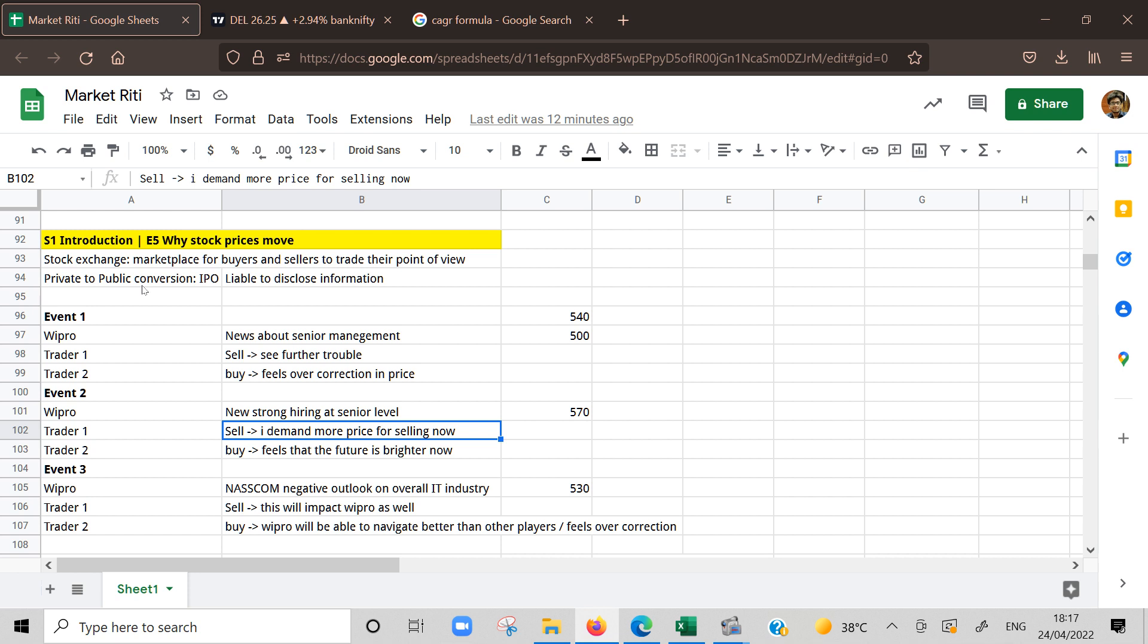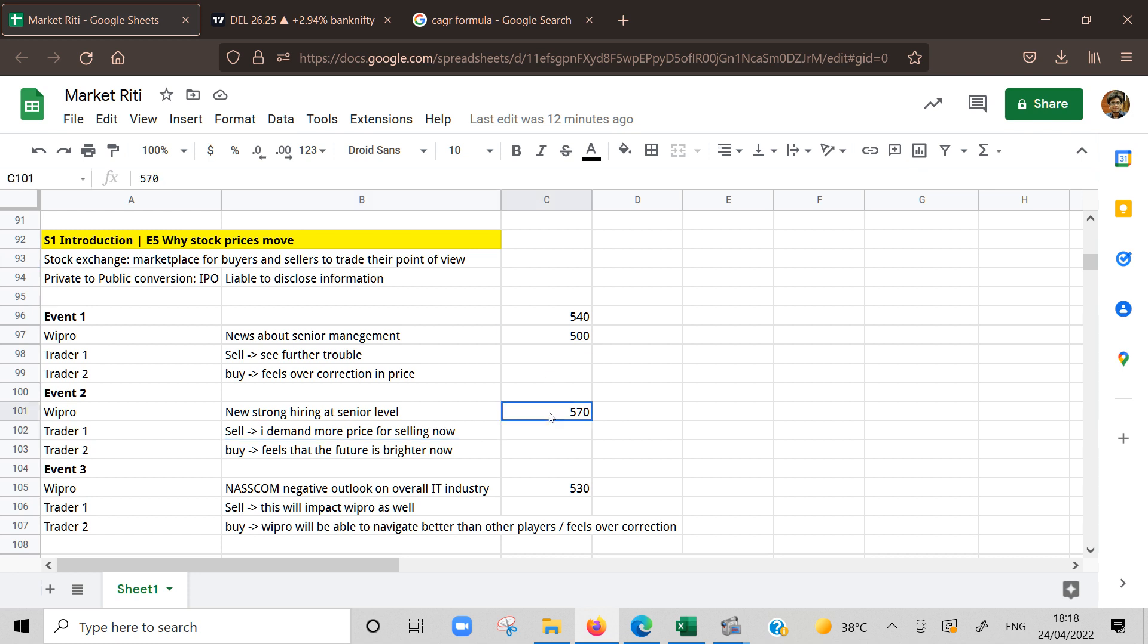At same time, trader two feels that even though trader one is selling at higher price, the company's future will be very bright because of this new strong management and I'm okay to pay 560 or even 565, 570 at this point of time because in future it may give a lot of value. This can even go to 700, 800 level. So I'm okay to buy at this level. There is different view but overall the price is pushed to higher level - 500 to 570.